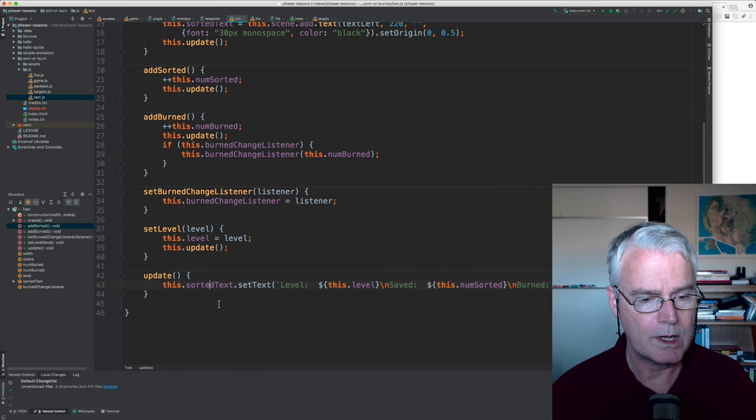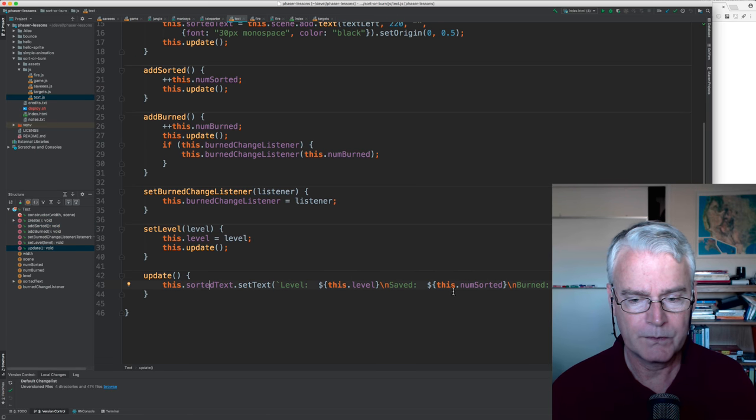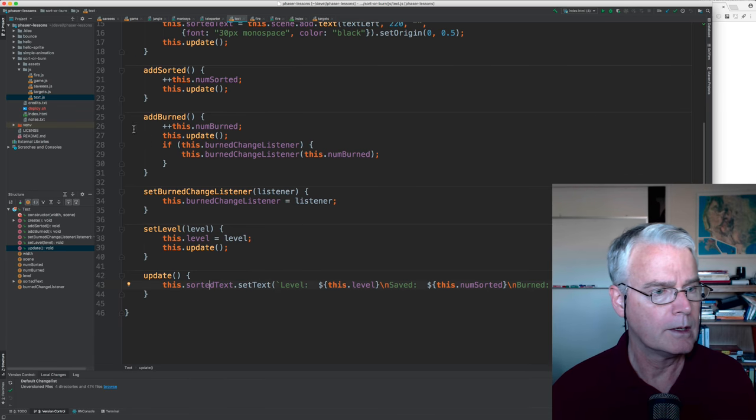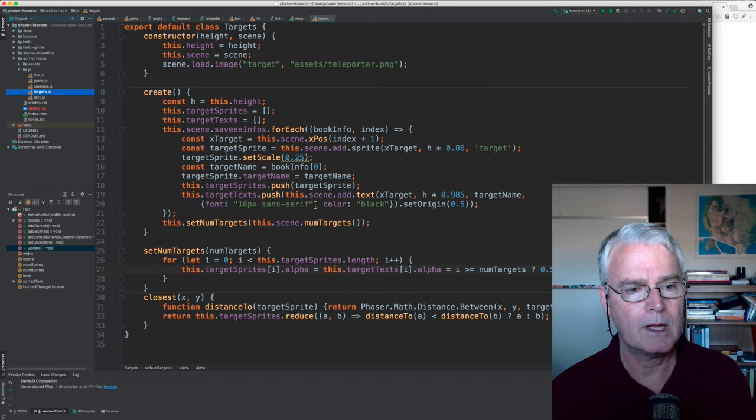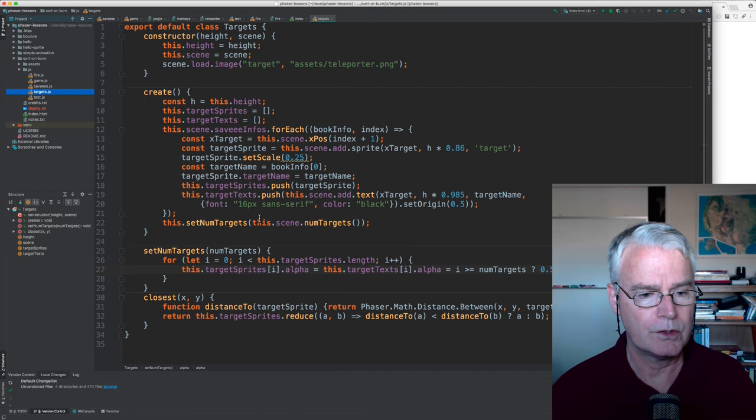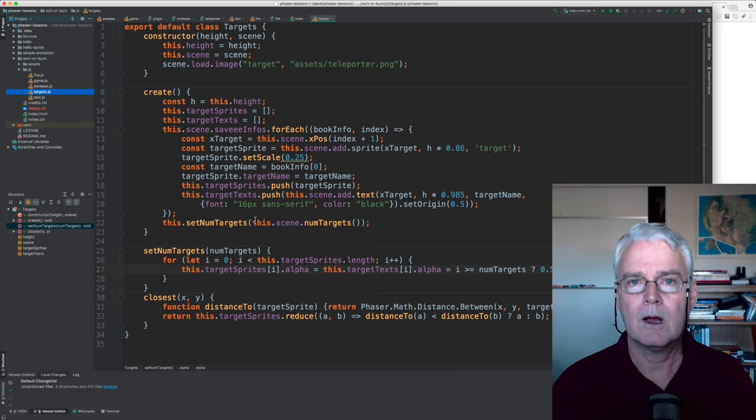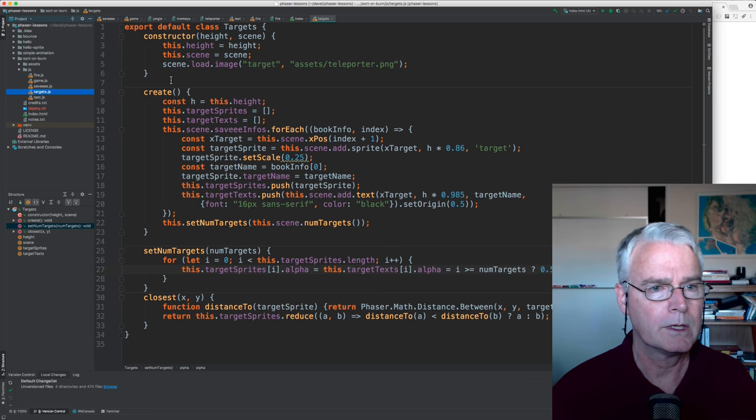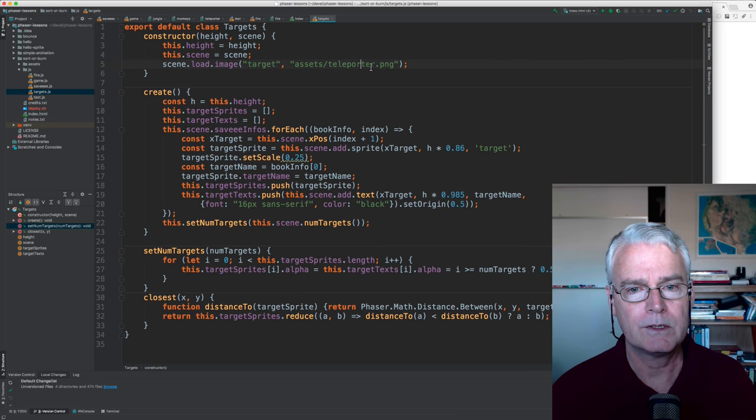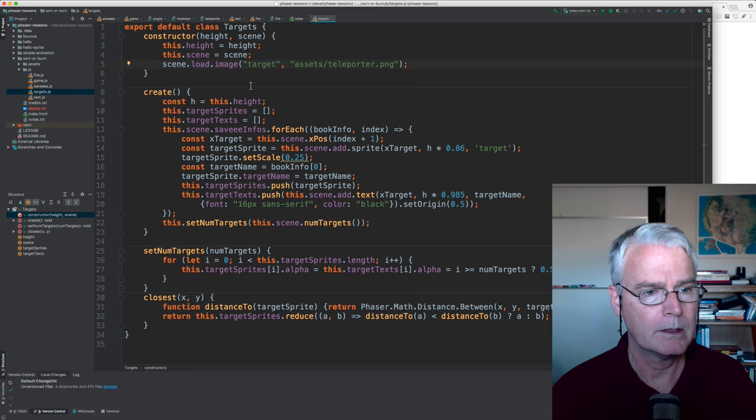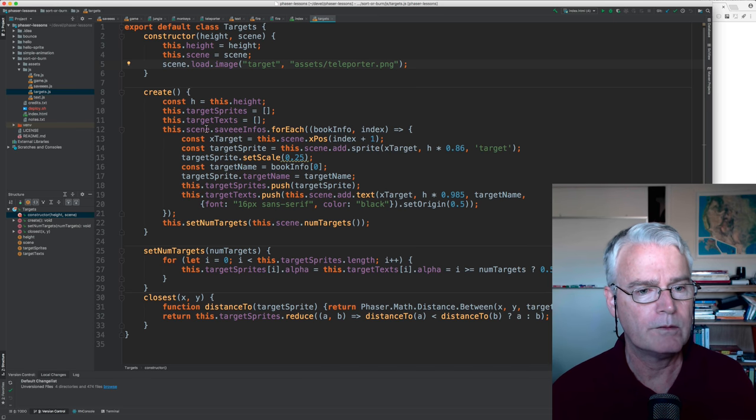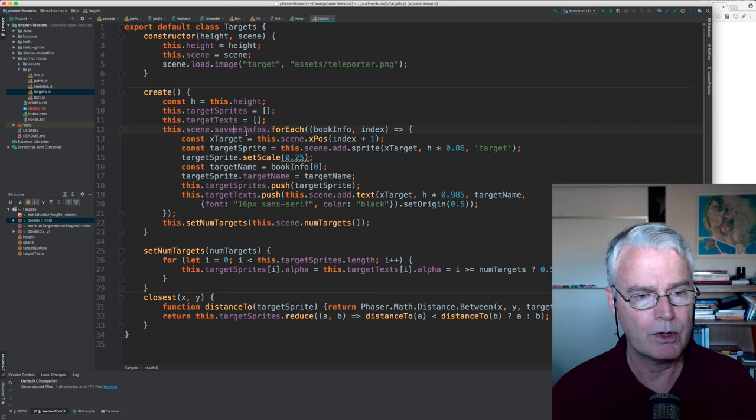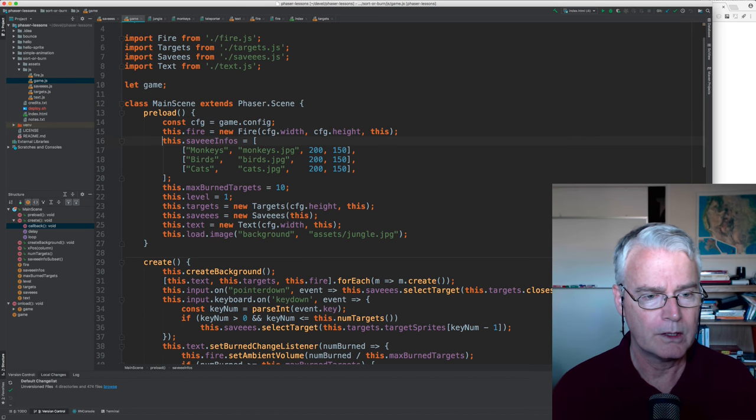And then when the update is called, that's when the text is updated. Okay, let's look at targets now. This is those three teleporters, and they come from this teleporter.png. And we make one for each of those save info things. You remember those? I'm going to jump back and show you.